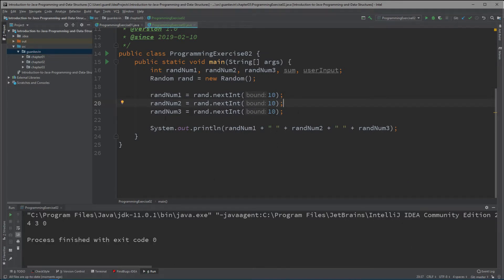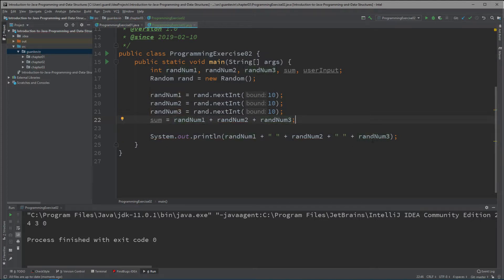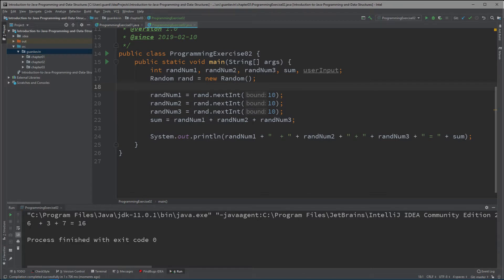Now we're going to solve for the sum. The sum is basically going to be randomNumber1 plus randomNumber2 plus randomNumber3. So for example, if we get 6 plus 3 plus 7, the sum is 16 — and that's correct.